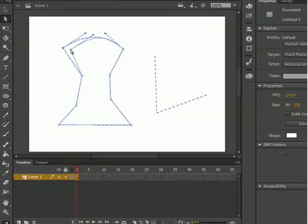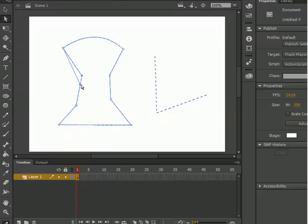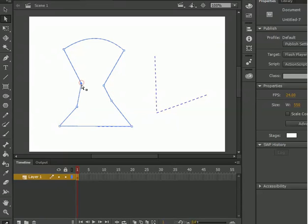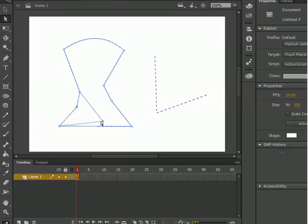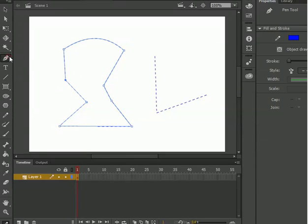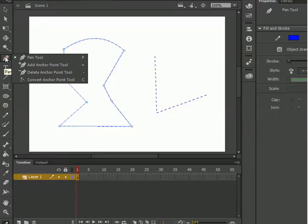So for example if I just want to make something different, if I want to change, so by the subselection tool I can do this. So if you click, if you click, so you can change the shape of your object. So this is the work of the pen tool.